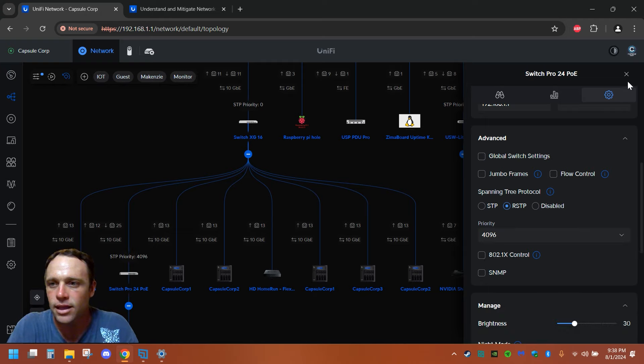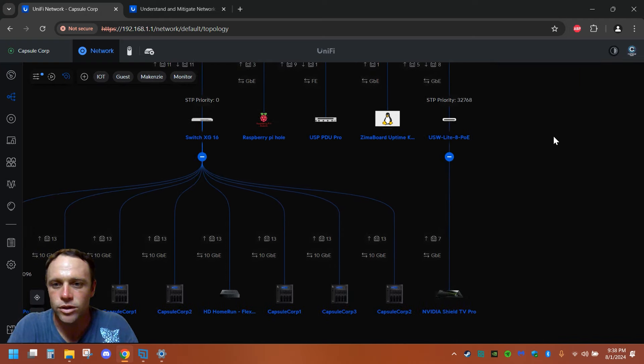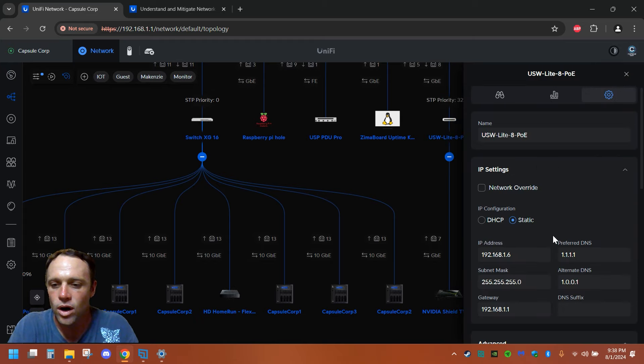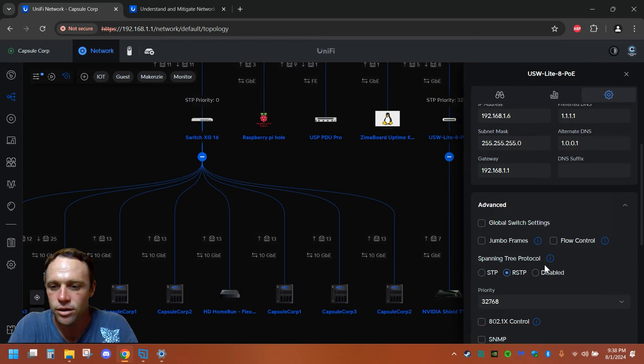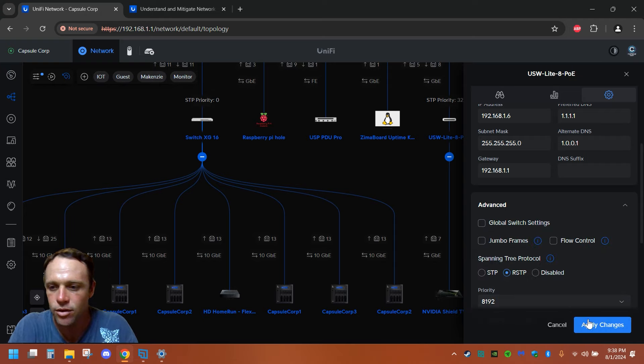And then my least important switch, where's this little one right here? We're going to set this one to 8192. Boom, because I have three switches.